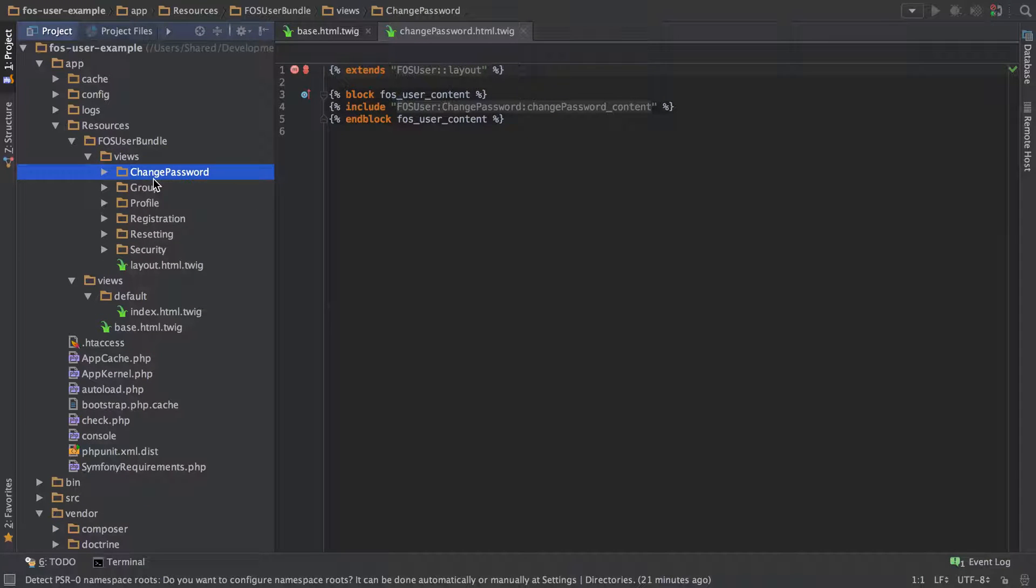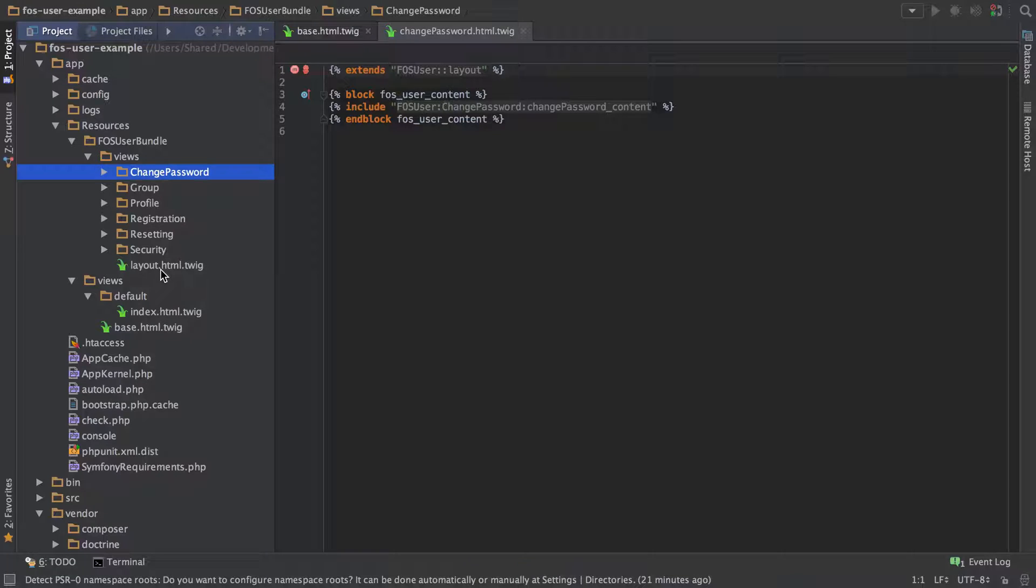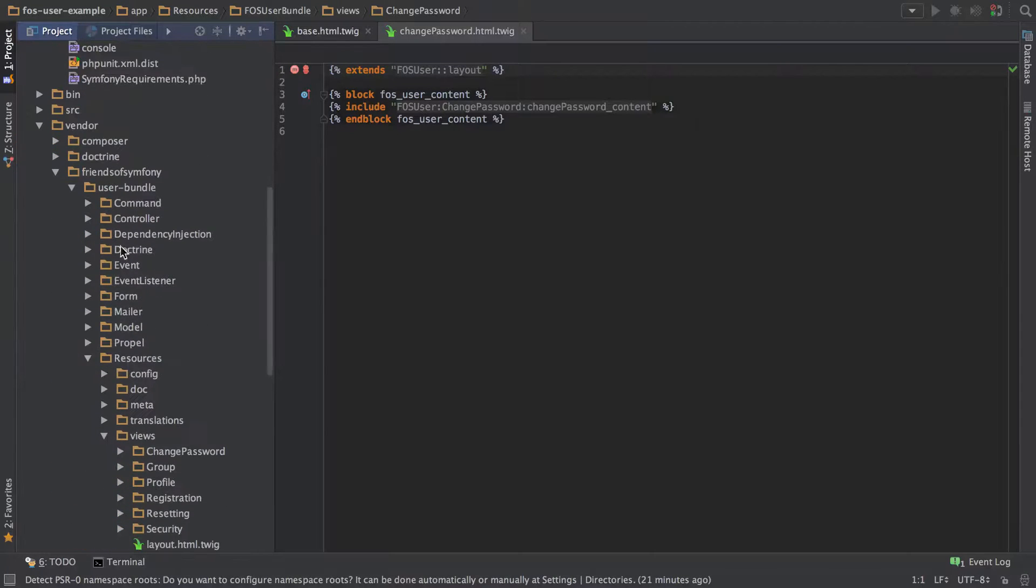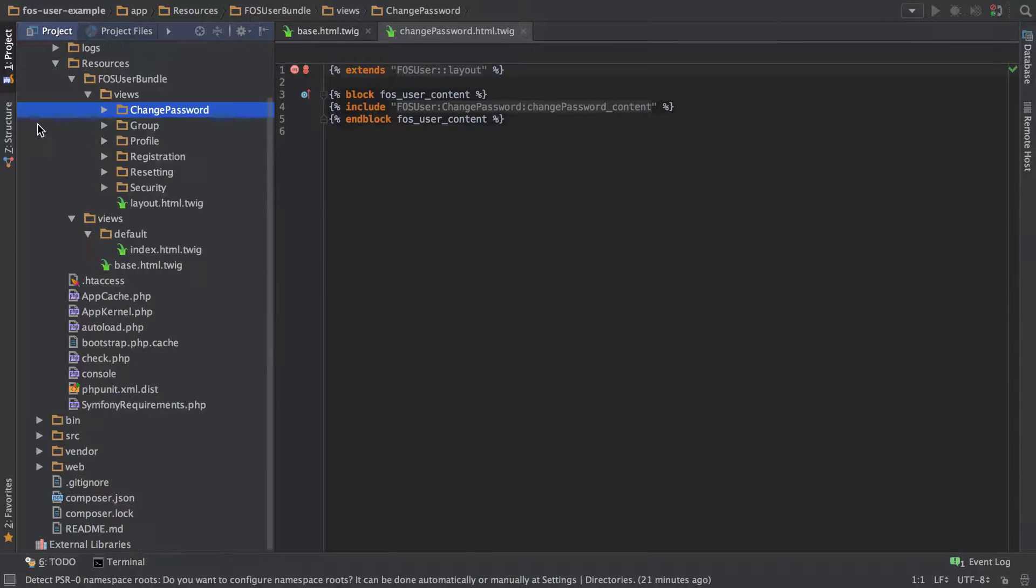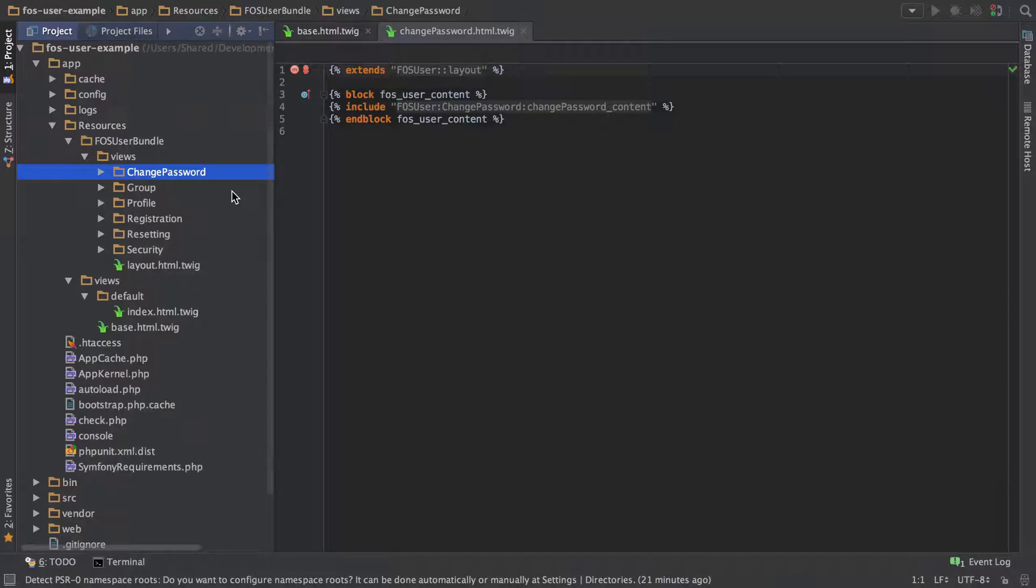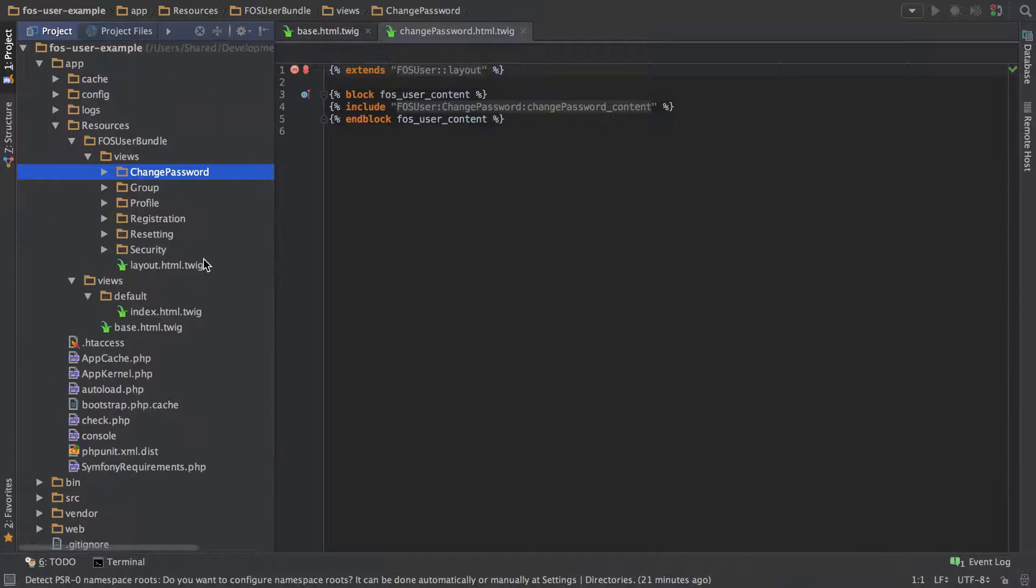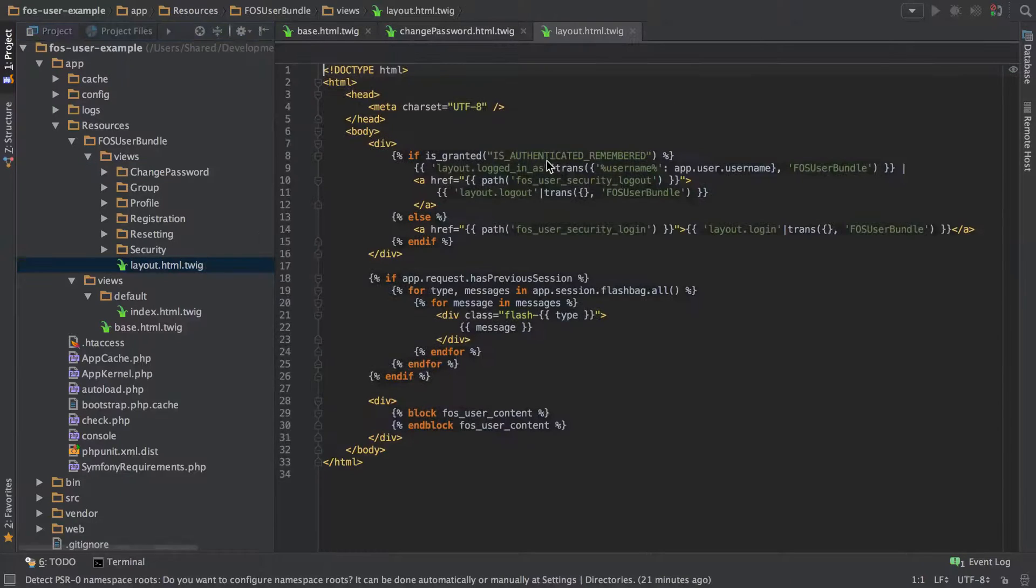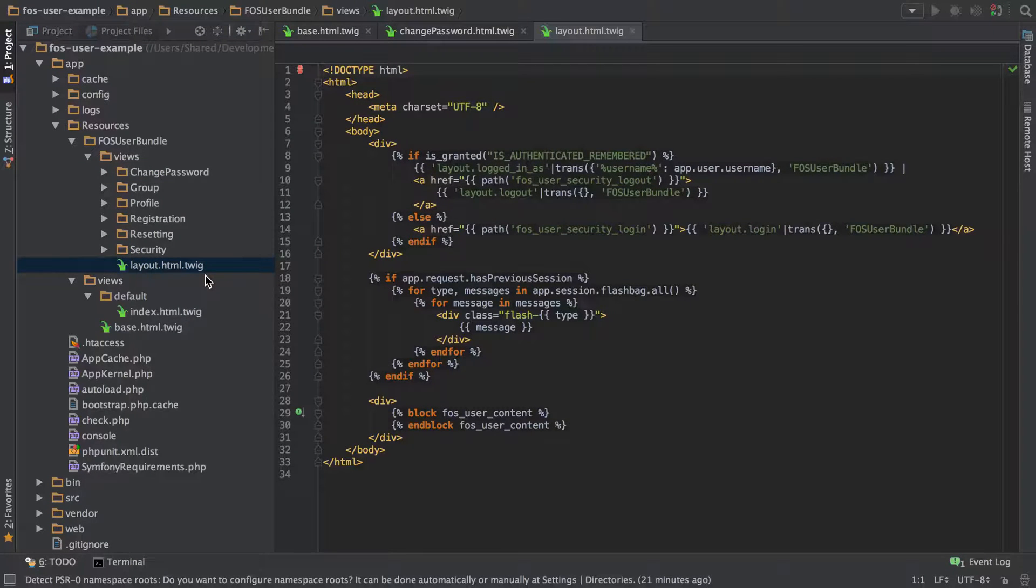So effectively now we're using this content as opposed to the content that was in the vendor directory. So I'm just going to go ahead and actually close that whole thing down and then the layout here, what we want to do is actually change this up a little bit as well.